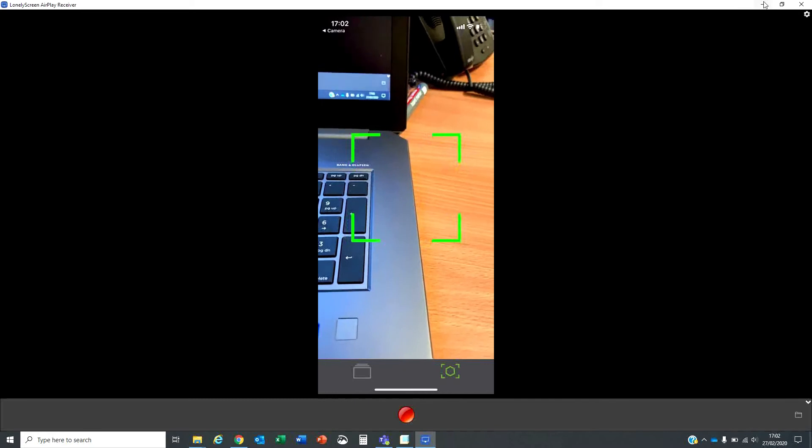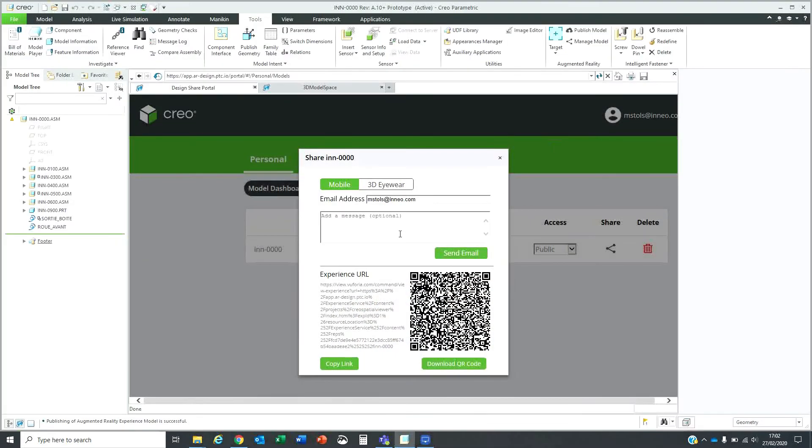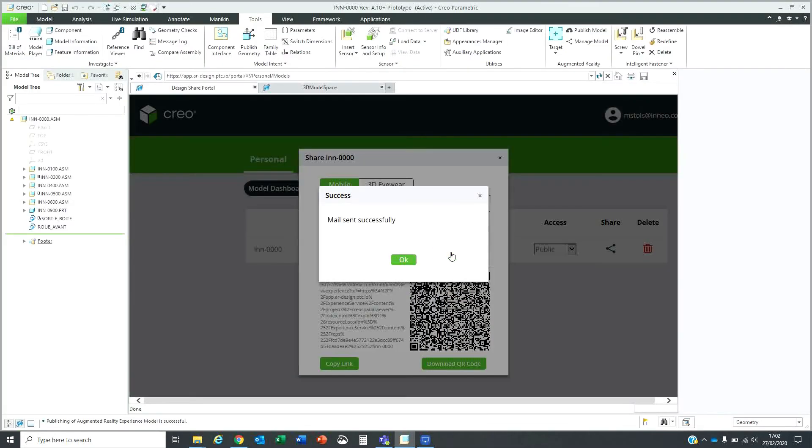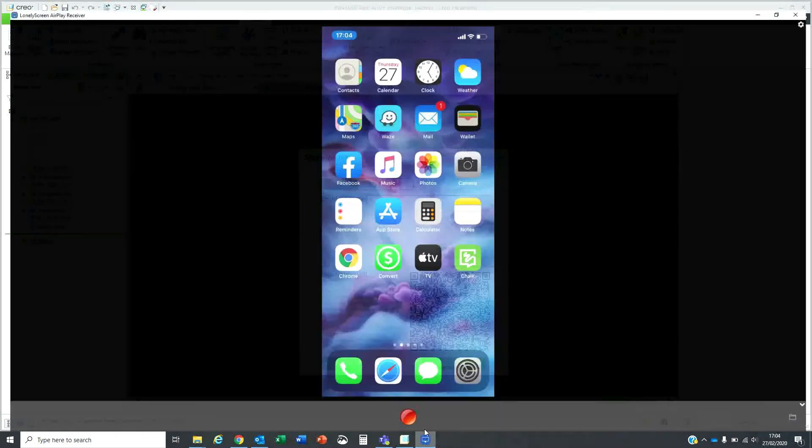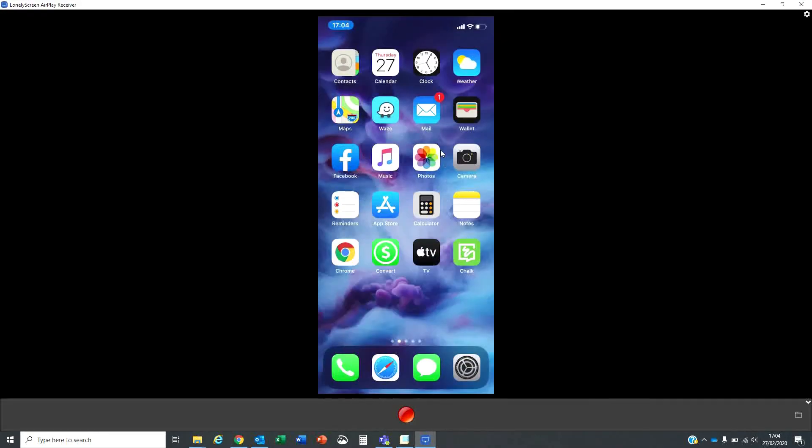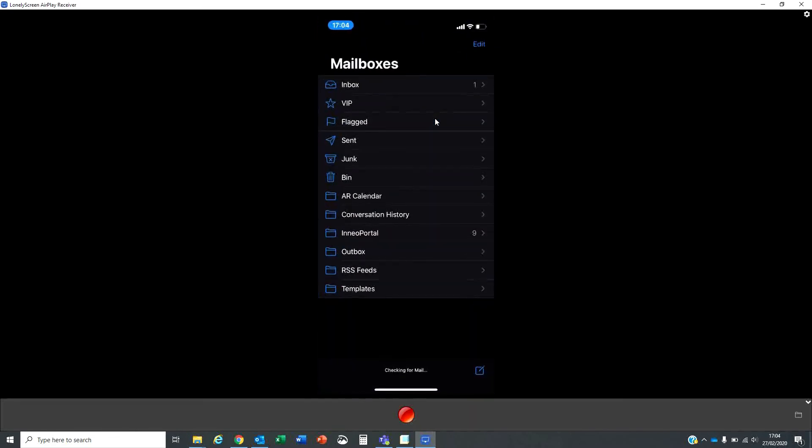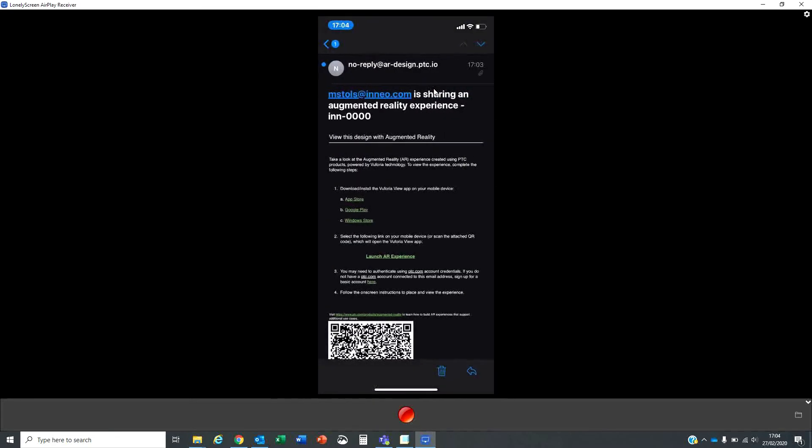If I go back to Creo, I can use the send mail option, that will send an email. If I go back to my mobile device and go to the email, you'll see that it has now sent me an email with all the information.